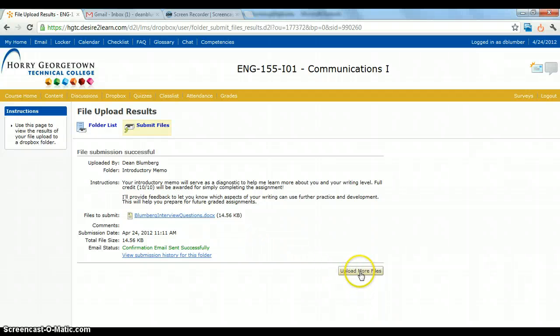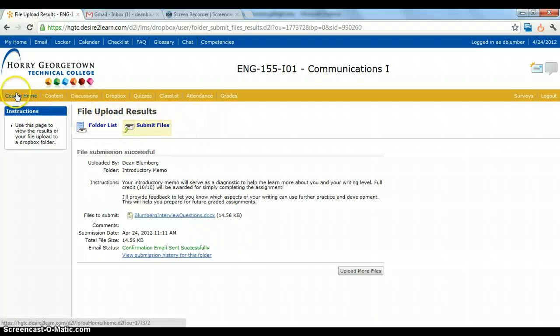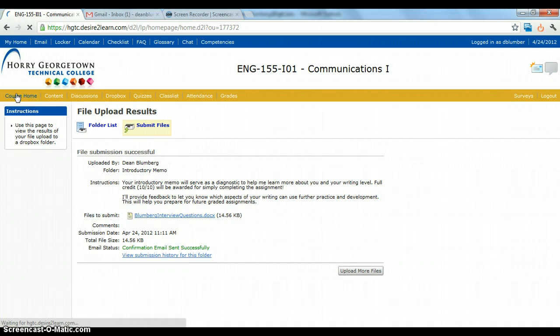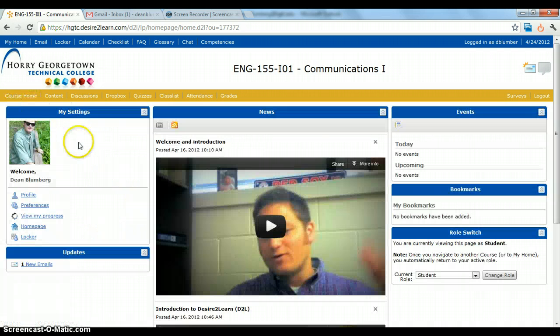This is where you can choose to upload more files or go back to the folder list, or you can just go back to the main page and you're done. That's it. If you have any questions, let me know. Thanks.